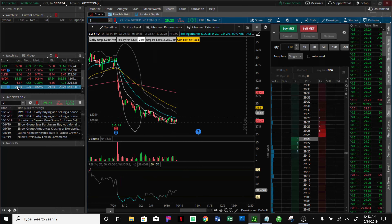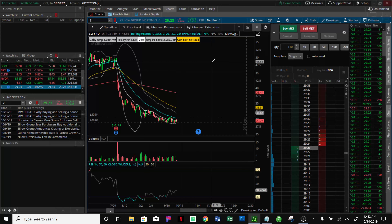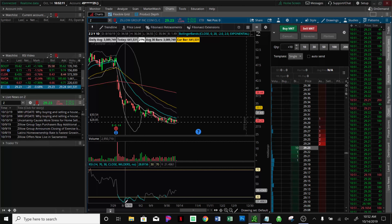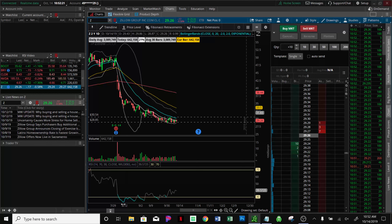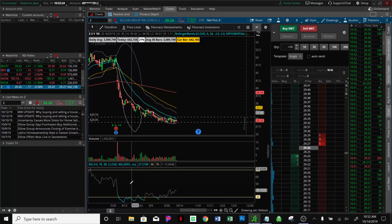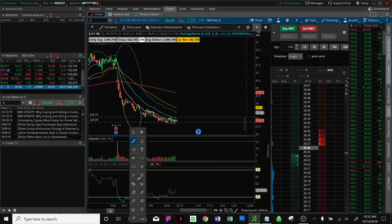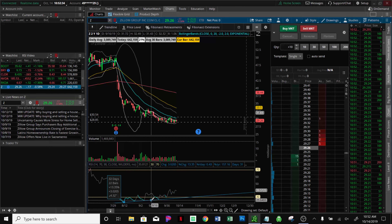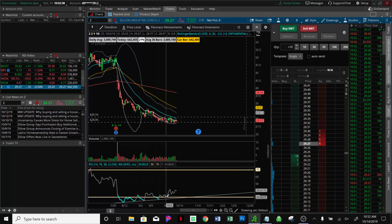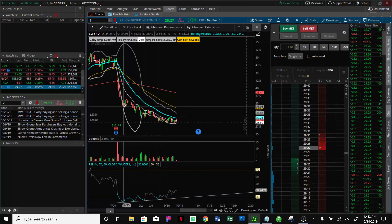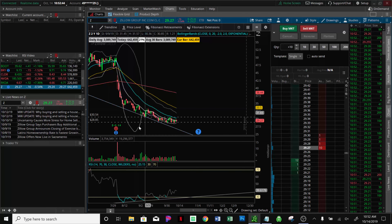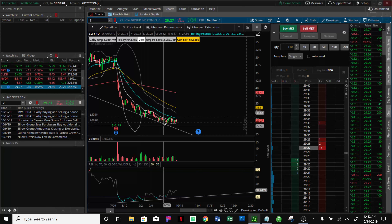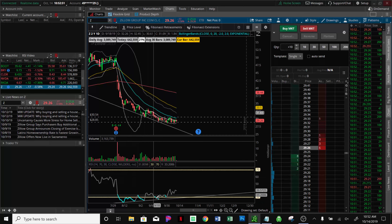The next stock is Zillow, Z. You can see this is a very strong setup — this has not played out yet, actually. This was called out to me by a friend as a potential play. Looking at it, you're getting into the oversold range on the daily and starting to see a strong divergence on the RSI at the same time as seeing a downtrend in the stock. As the stock is making lower lows, the RSI is making higher lows.